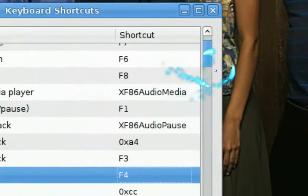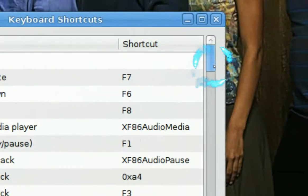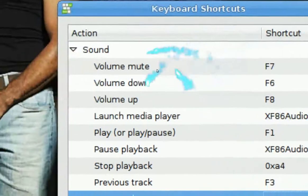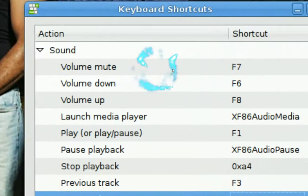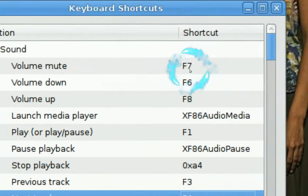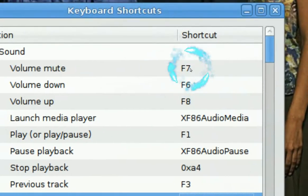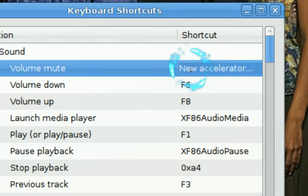Like volume mute is F7, right? But when you get the screen it will be nothing. So you want to click on it, and let's say you want to do a combo like Control F, you can do that.